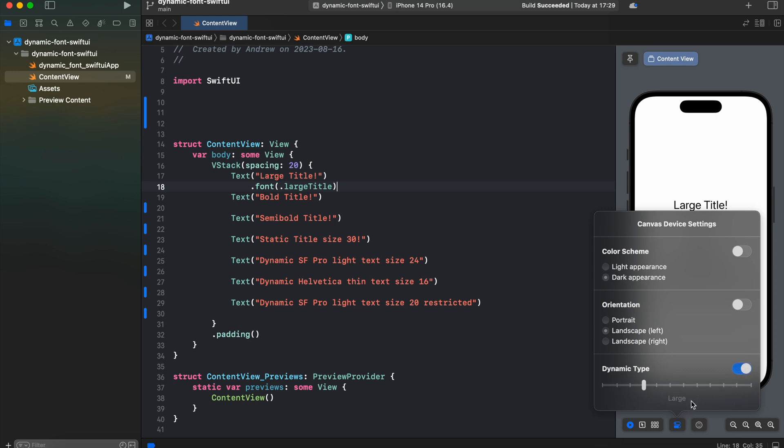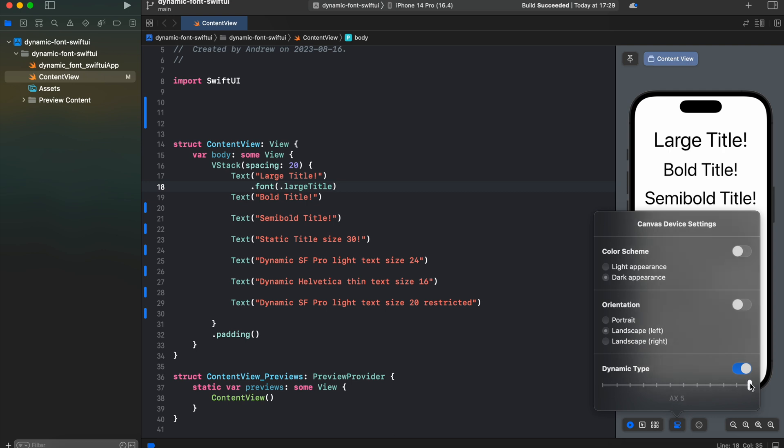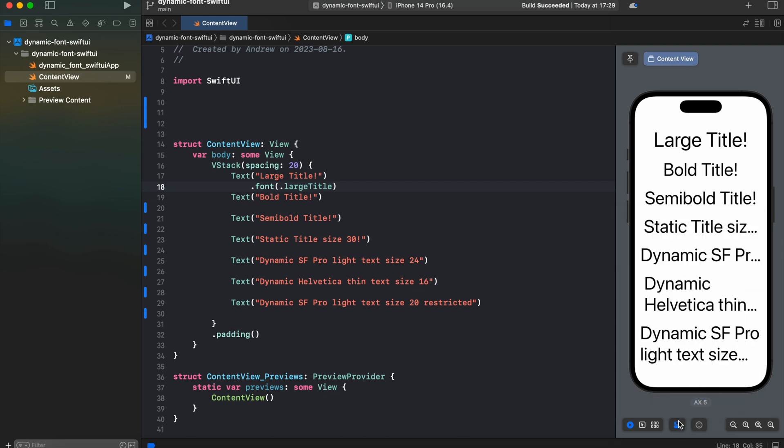In the bottom you will see a default dynamic type category which defaults to large and we can change it using slider. We can change it to extra small or some very large sizes. As you can see, our large title changes accordingly to a dynamic type category change.